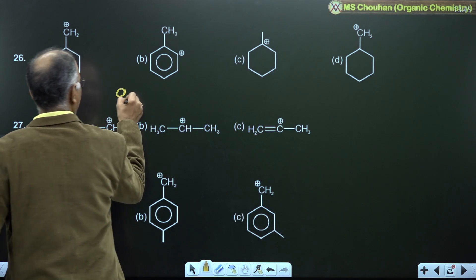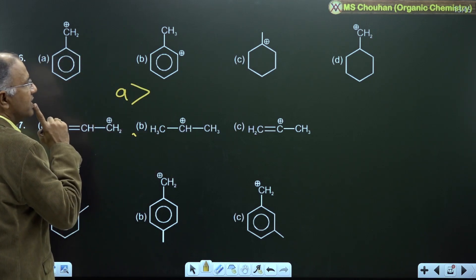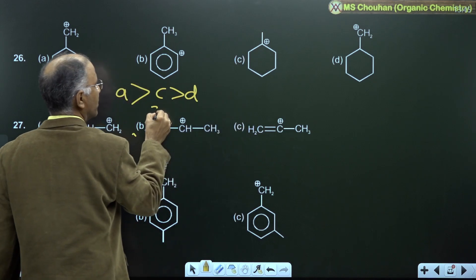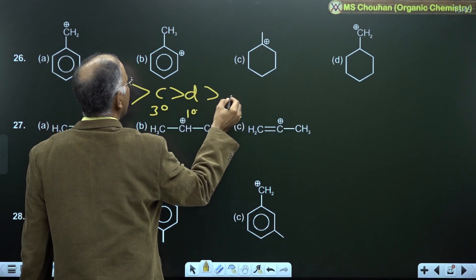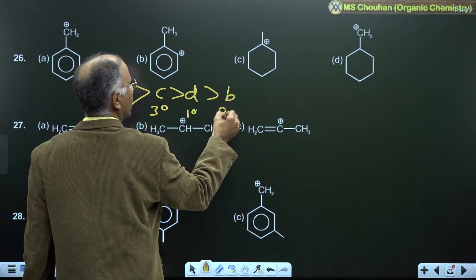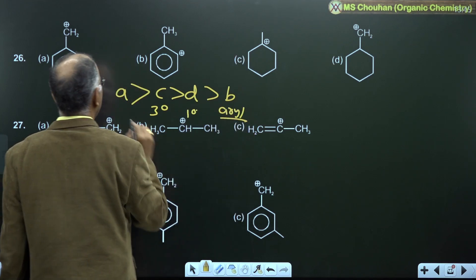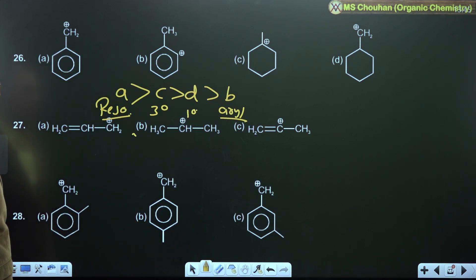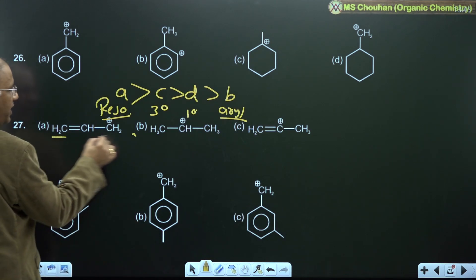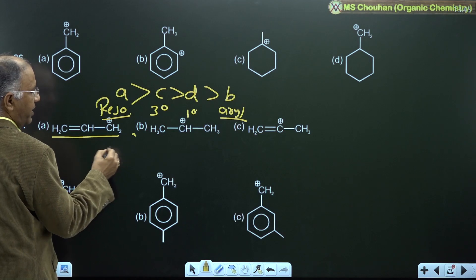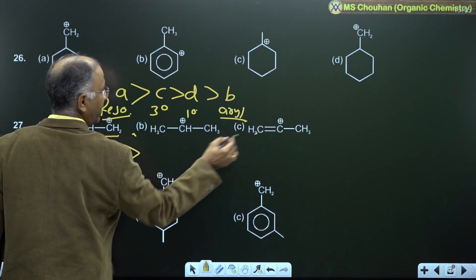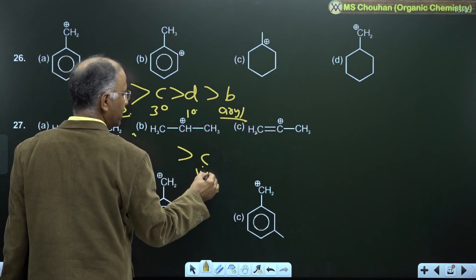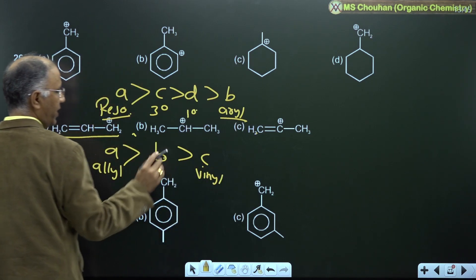For example 26: A is most stable. Among B, C, D — C is more stable than D because tertiary degree is more stable than primary. B is last because it is an aryl carbocation. A is first because it is resonance stabilized. For example 27: the allylic cation is resonance stabilized (A), vinyl is highly unstable (C) — so stability order is A greater than B greater than C.